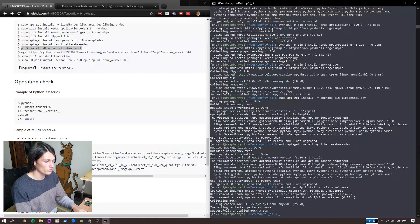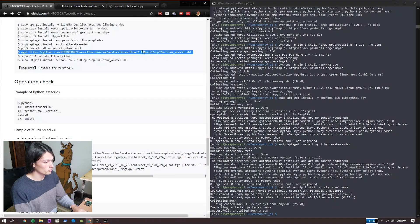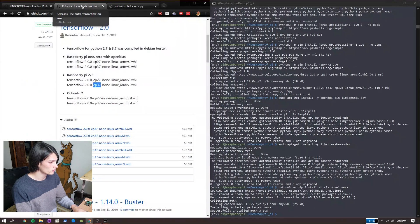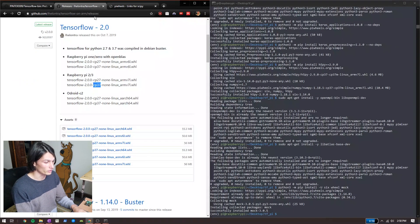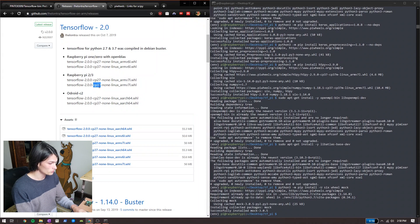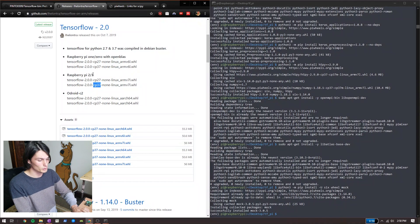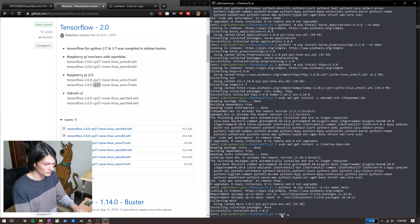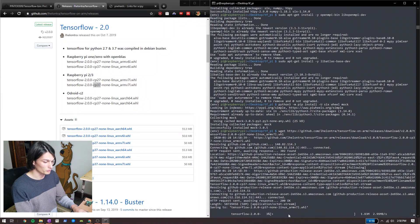Right here we're going to diverge a little bit. The 2.1.0 version of TensorFlow requires a higher version of SciPy than we can get. So what we're going to do is go to releases for TensorFlow on the ARM architecture and get TensorFlow 2.0.0 for Python 3.7 — that's what I'm running. We go to this release; even though it doesn't say Raspberry Pi 4, it still works for Raspberry Pi 4.